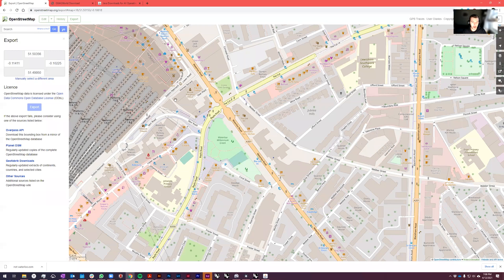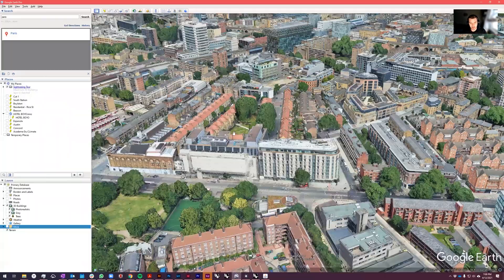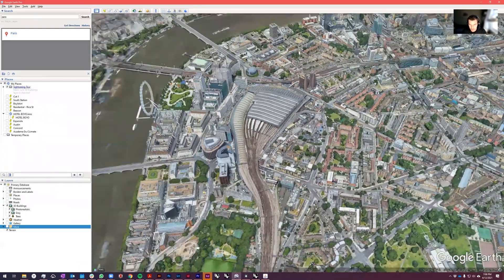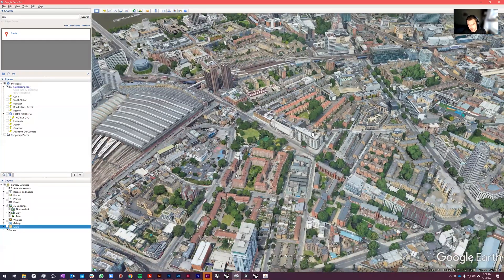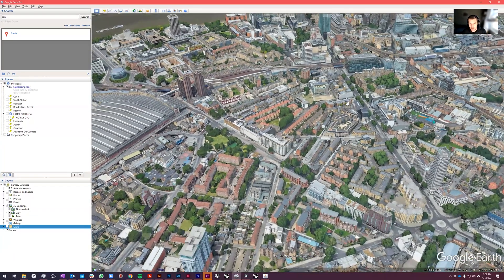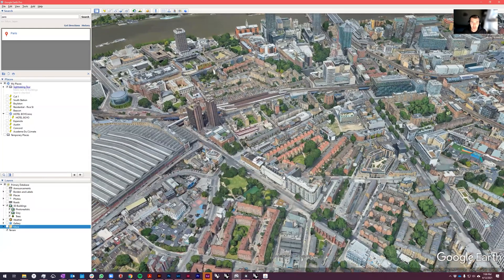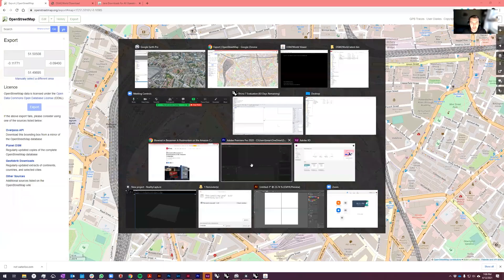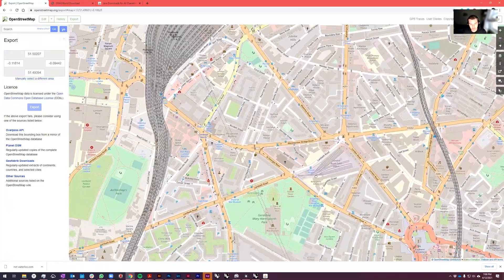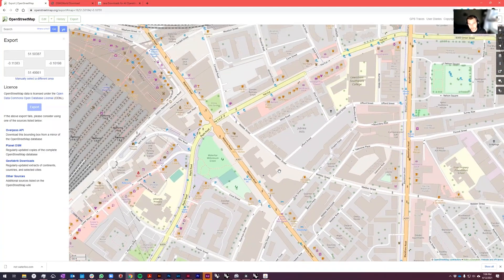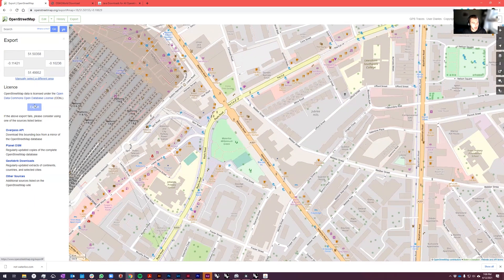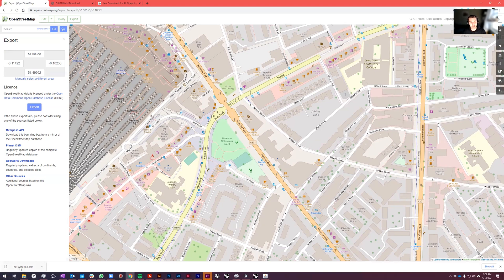Let's go back to OpenStreetMaps. I'm going to look at the area around Waterloo station in London — there's this kind of weird, ugly building I wanted. I'll go over to Google Earth here. OpenStreetMaps is a great resource for this. Just zoom in around the area you're interested in, frame it up, and press Export. That'll download an OpenStreetMaps OSM file.